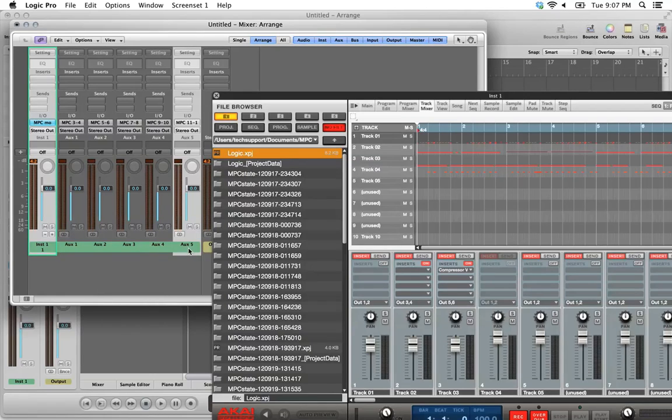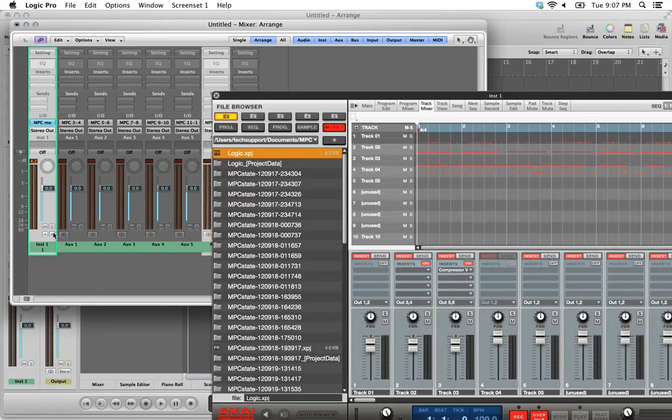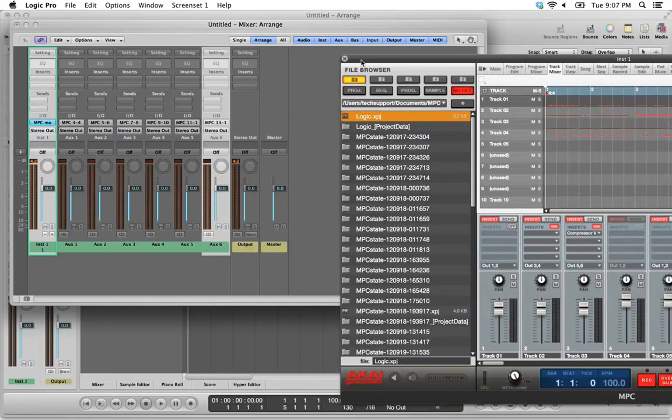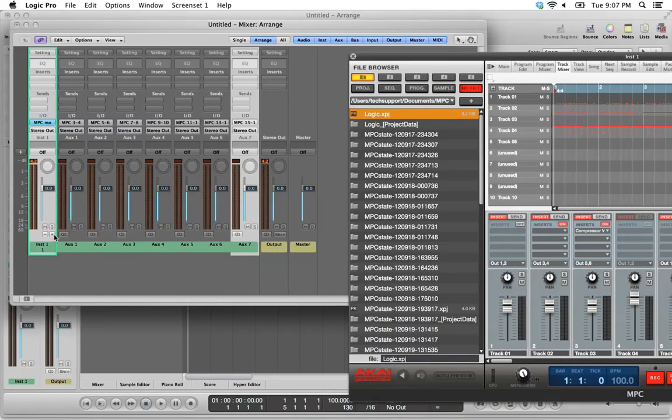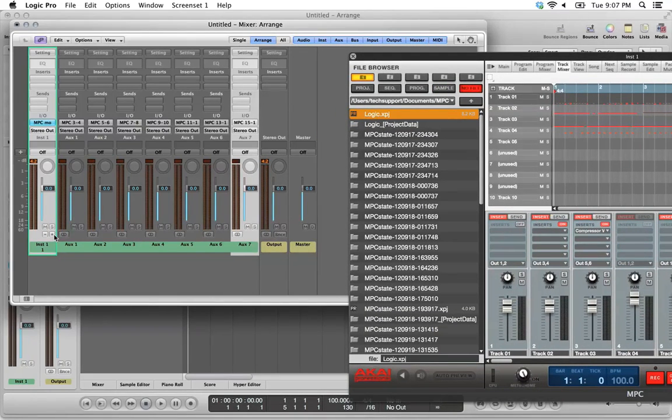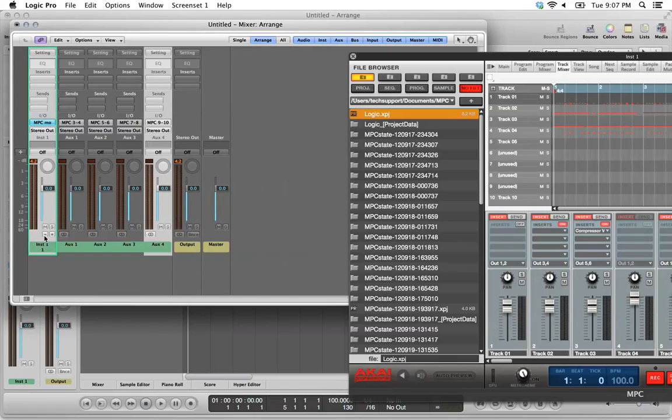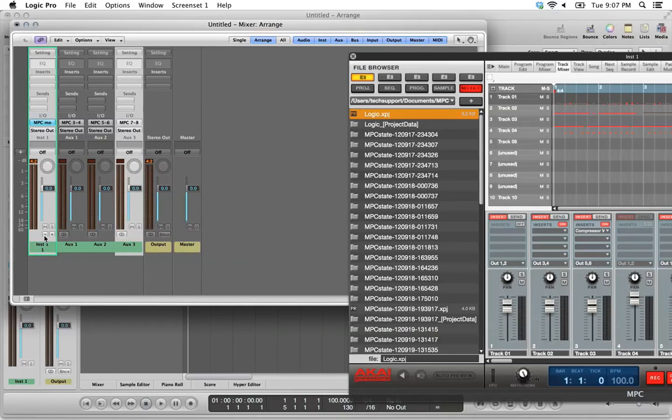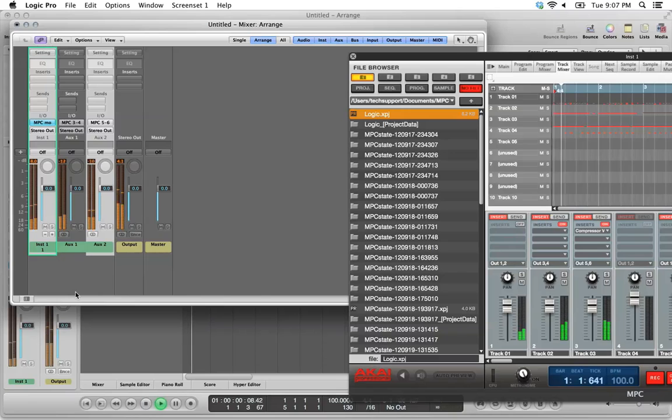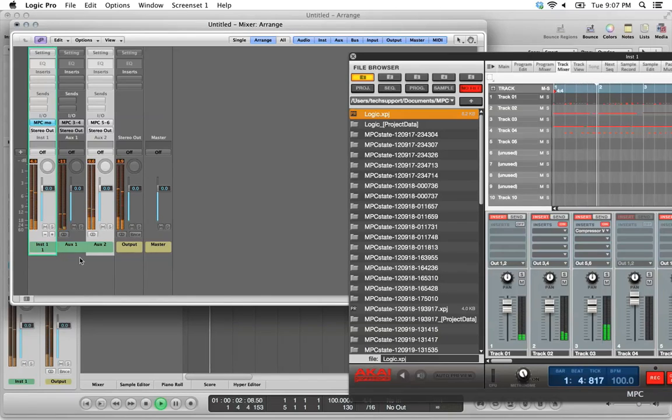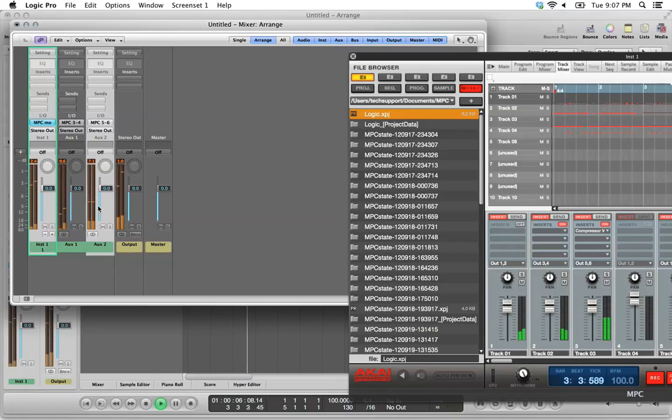You can see here, this is output 3, 4, 5, 6, 7, 8, 9, 10, etc. Since we're only using 3, we'll narrow this view down to show just 3. When we hit play in the hardware, we're going to see discrete outputs for our keyboards and our bass out here in the Logic mixer.